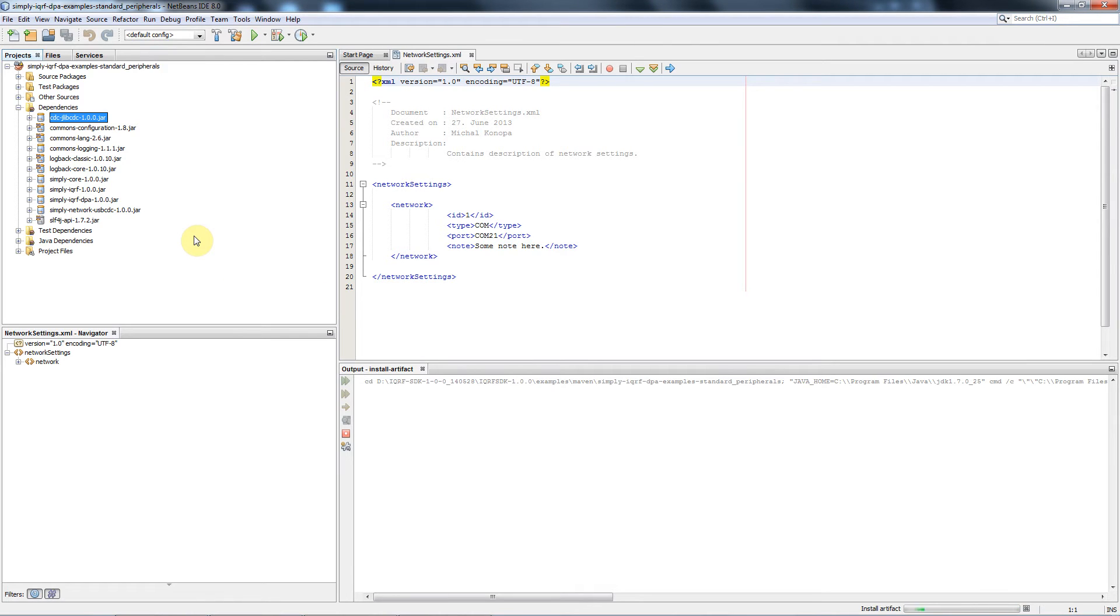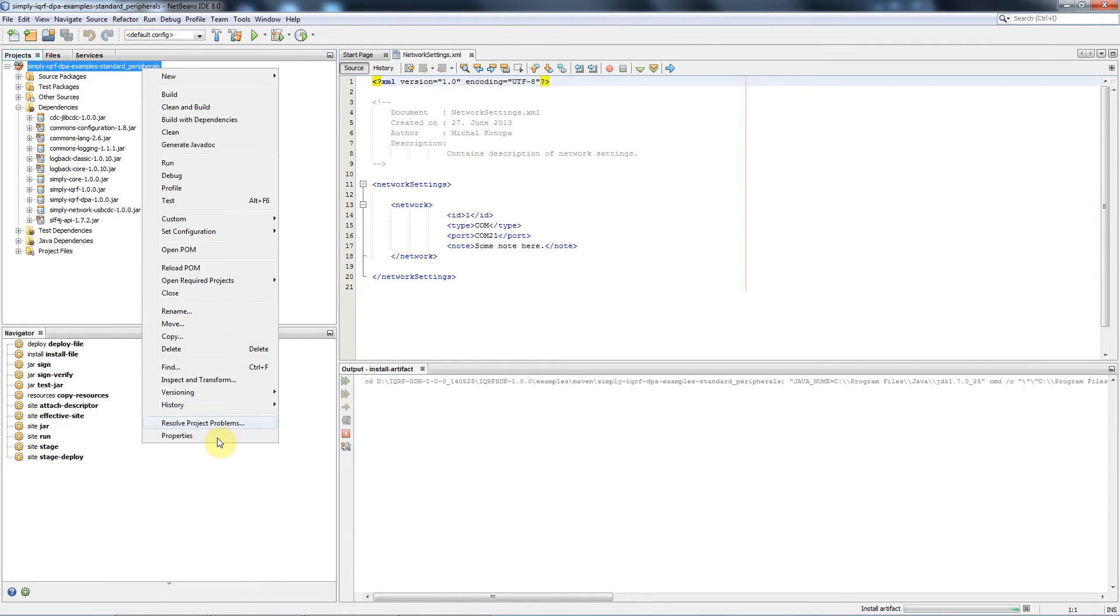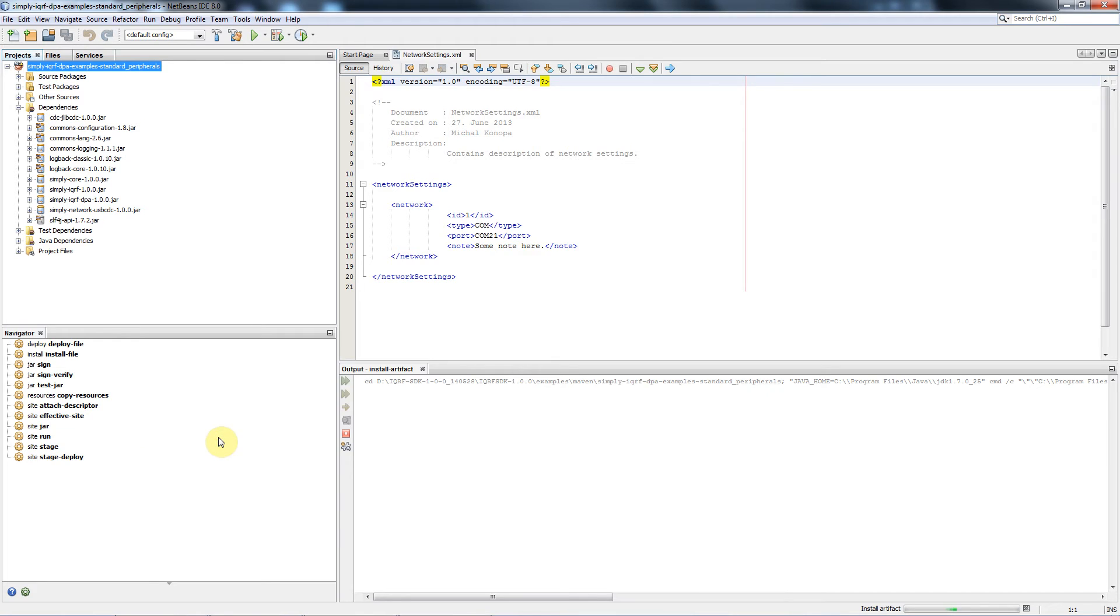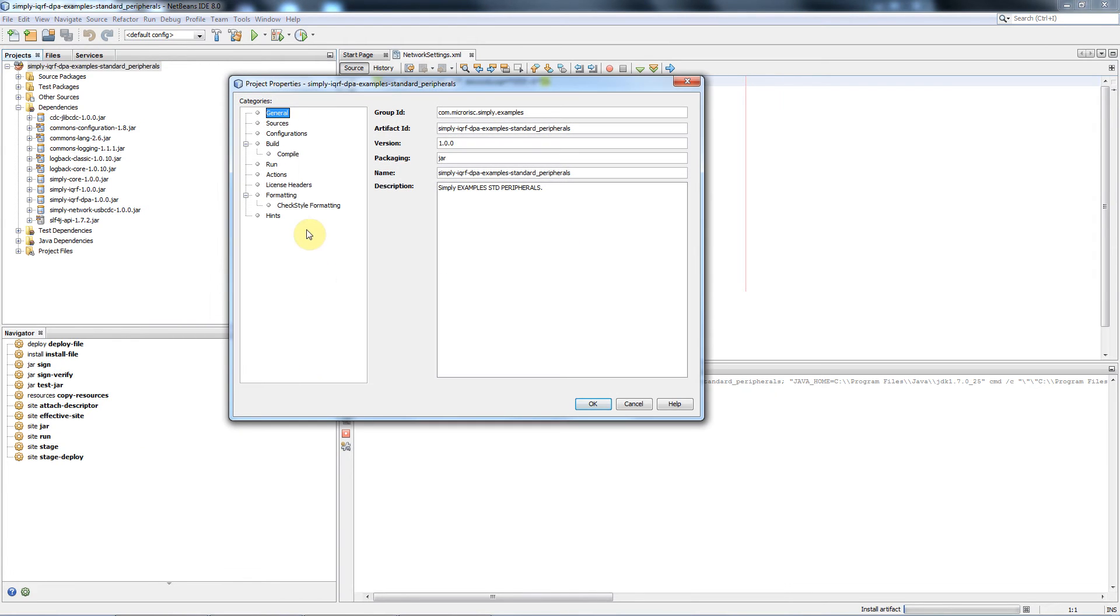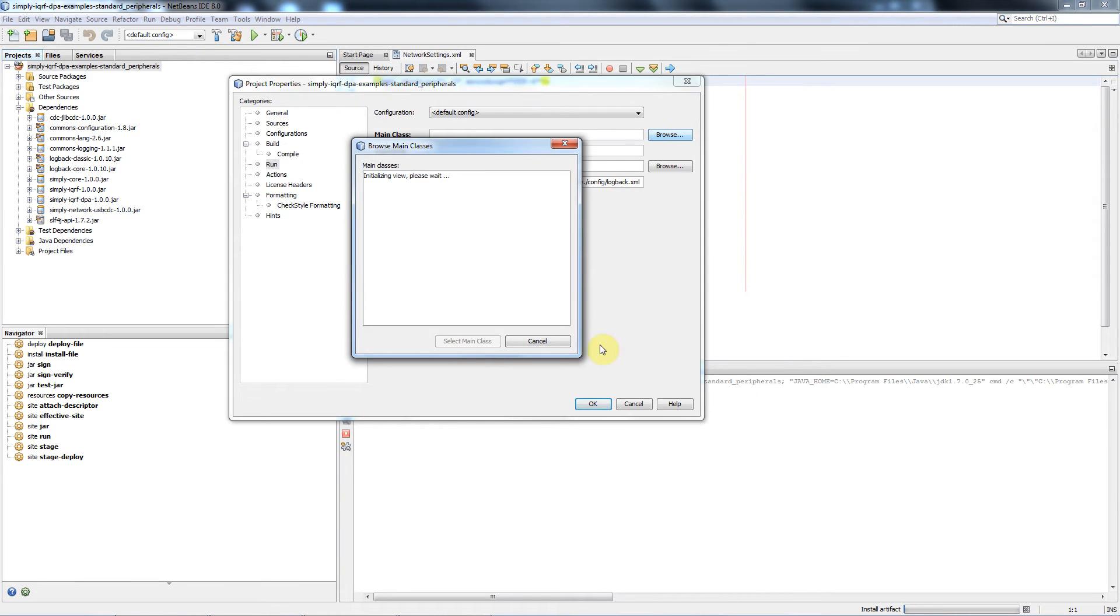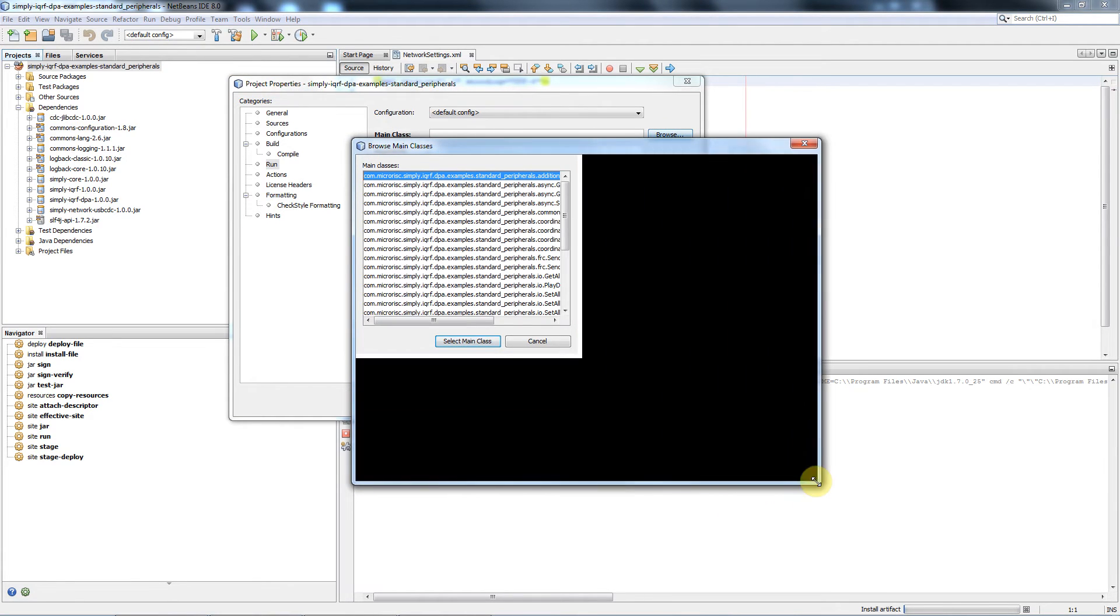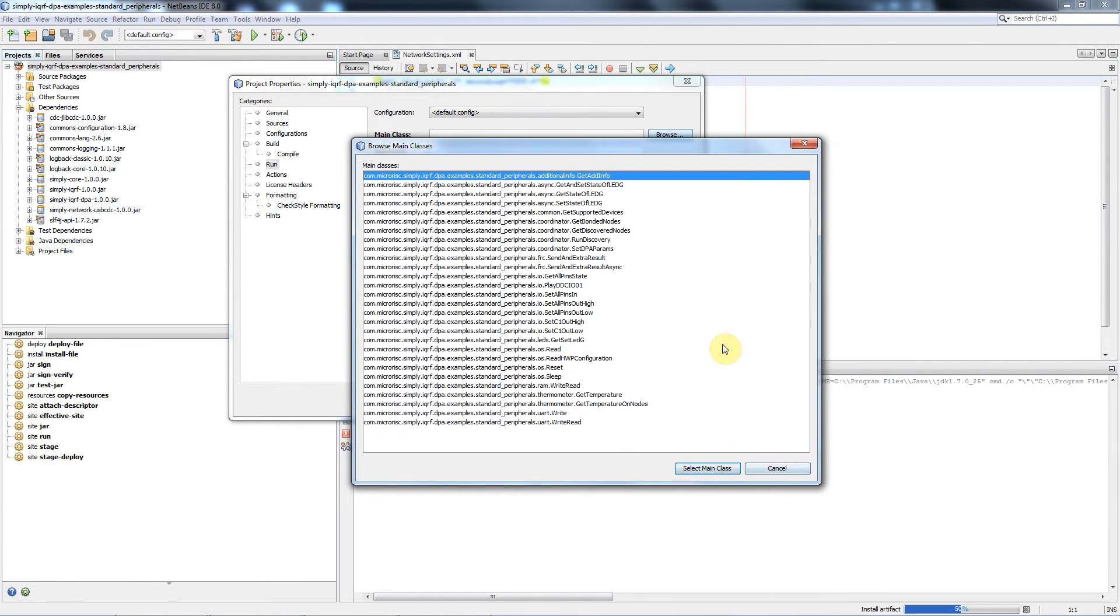Now we select an example we want to work with. You click the right button on the project name and select properties. There is number of categories here. You go to the category run and hit the browse button for the main class.